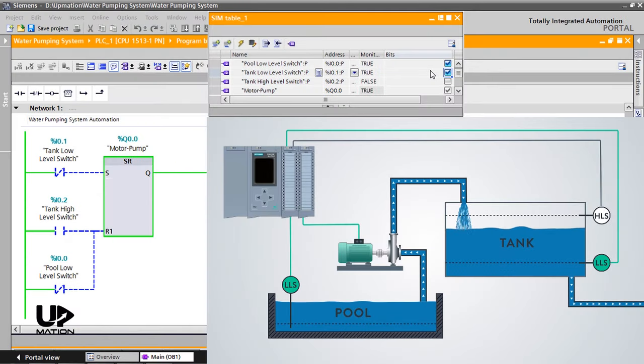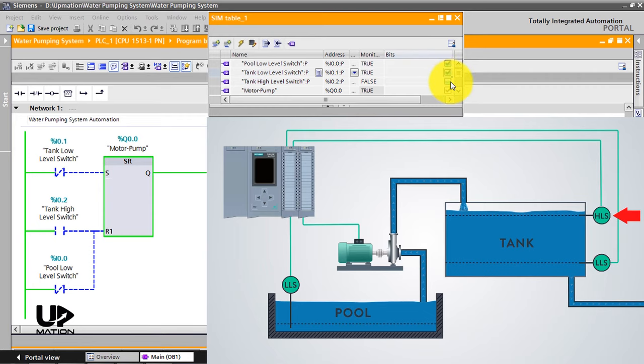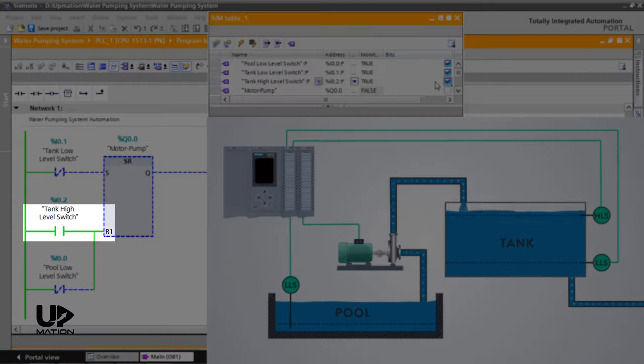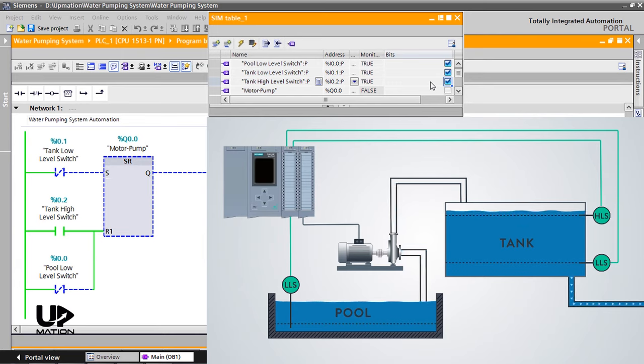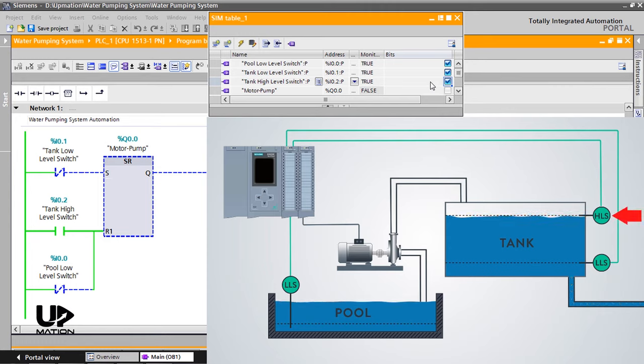As soon as the level of the water reaches the high-level switch and activates that, the reset input of the flip-flop becomes activated and therefore the pump stops working. Now the water level will settle down due to the consumption through the outlet and again the high-level switch becomes inactive after some time.